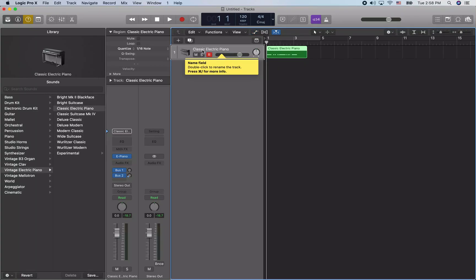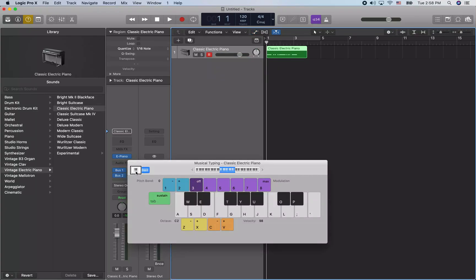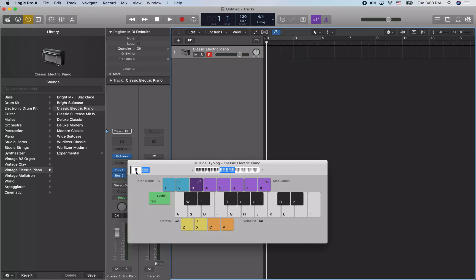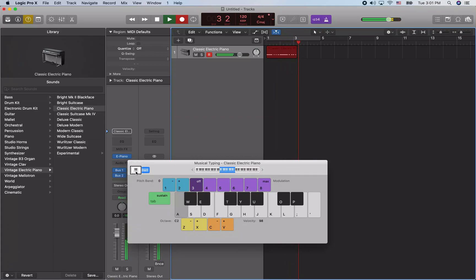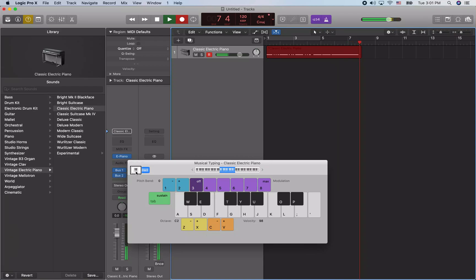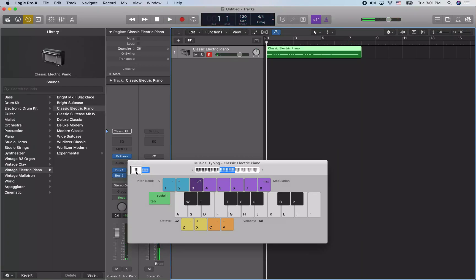I'm going to press Command K to bring up the Musical Typing keyboard again, undo that previous recording, and hit R to start recording. It will count us in for a measure and then we can start playing. We got that recorded.